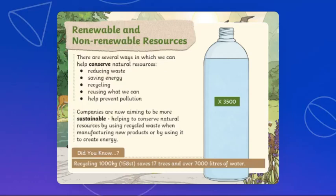Companies are now aiming to be more sustainable, helping to conserve natural resources by using recycled materials when manufacturing new products or by using them to create energy. Did you know that recycling 1,000 kilograms saves 17 trees and over 7,000 liters of water? One change can change a lot when we try to conserve our resources.